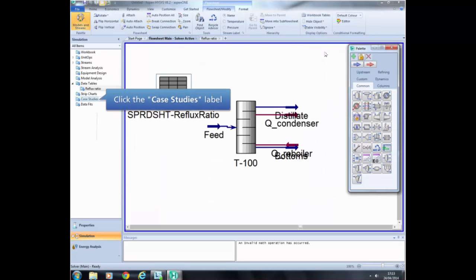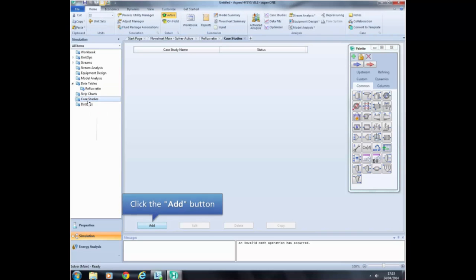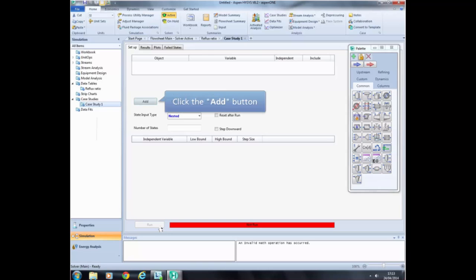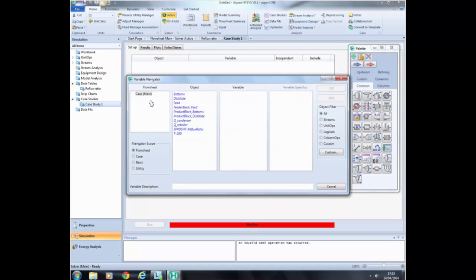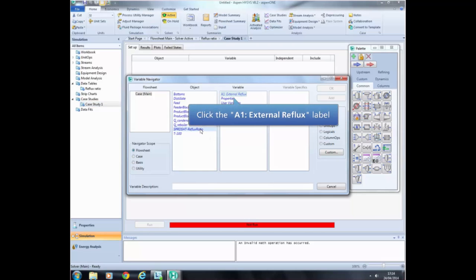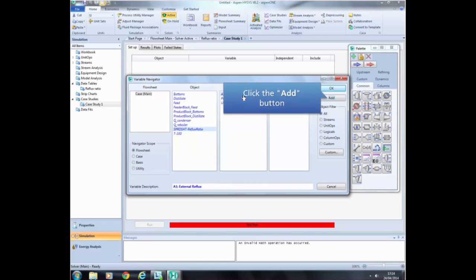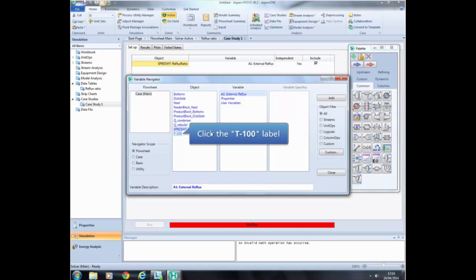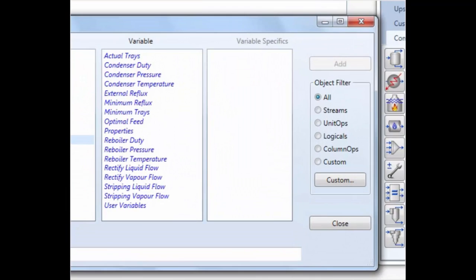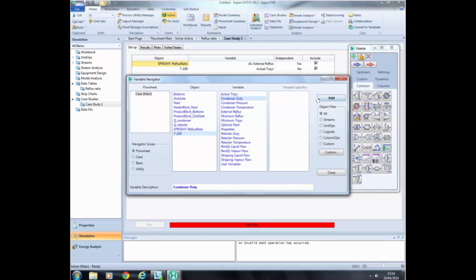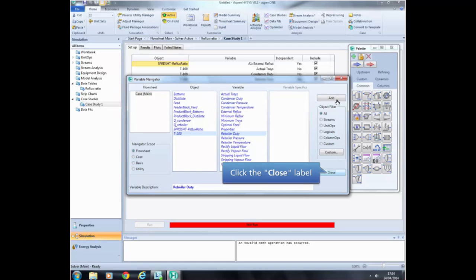The next step is to create a case study. Click Add to create a new case study. In the new window, select the variable you want to take different values and the variables you want to observe the effect on. Click the Add button and select the external reflux ratio — the variable inserted in the spreadsheet. Click Add. Then do the same for the variables in the shortcut distillation column you want to observe: the actual trays, and the condenser and reboiler duties.